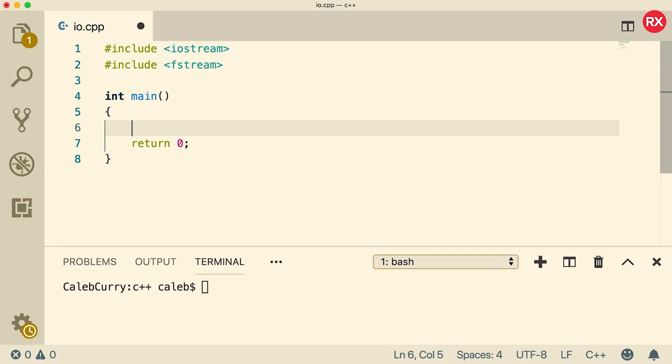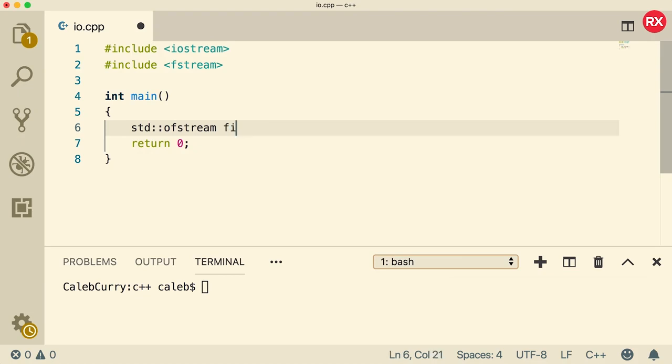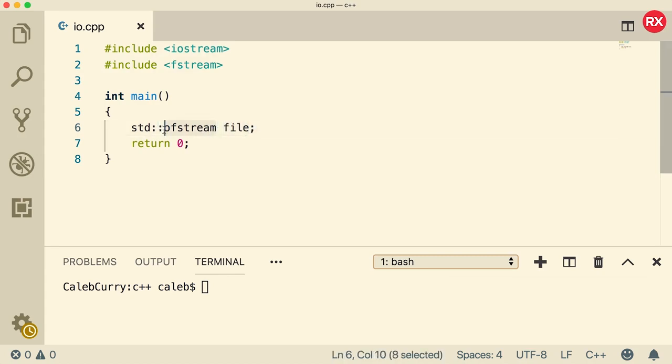So what do you need to do? You need to create a new object and the way you do that is you say standard ofstream. That is the class the object comes from and the name of this object is going to be file. So this is how you instantiate a class into an object. So we're basically having an instance of ofstream and that instance is called file.